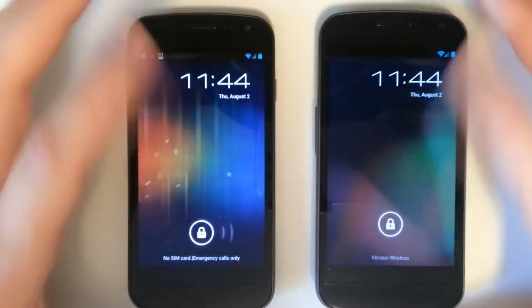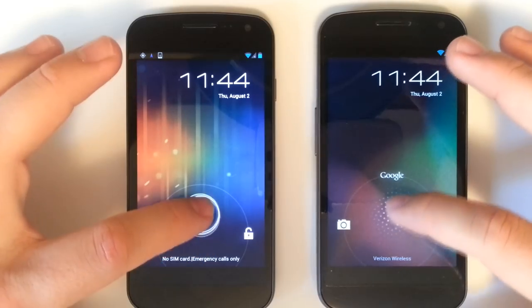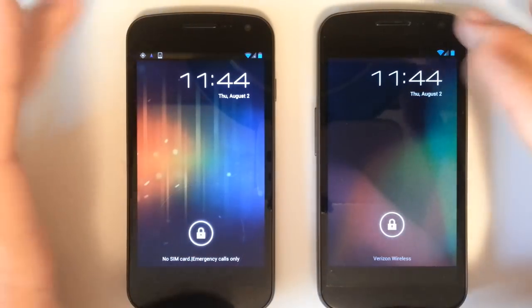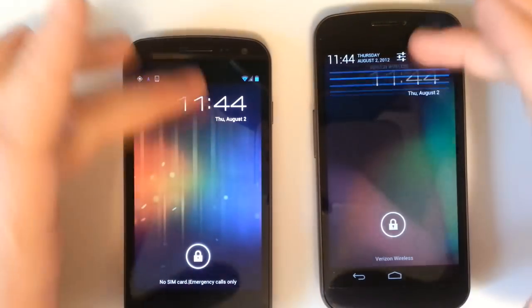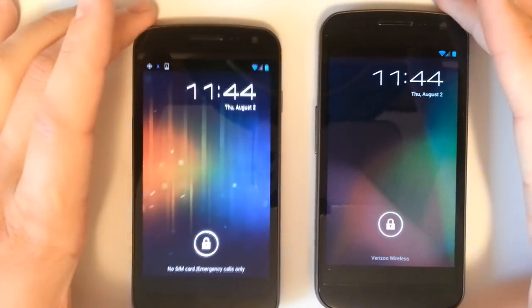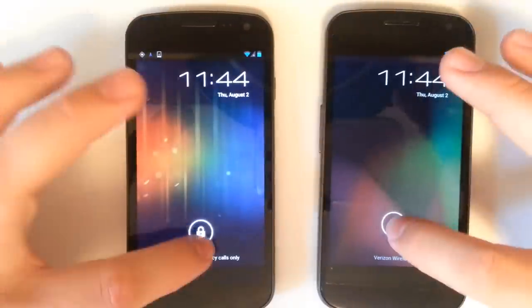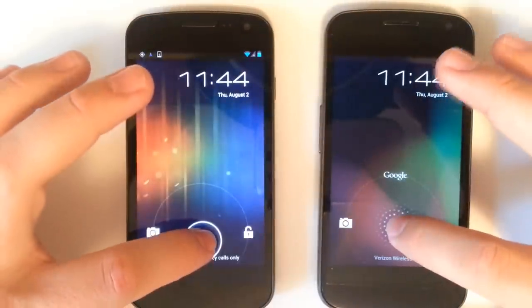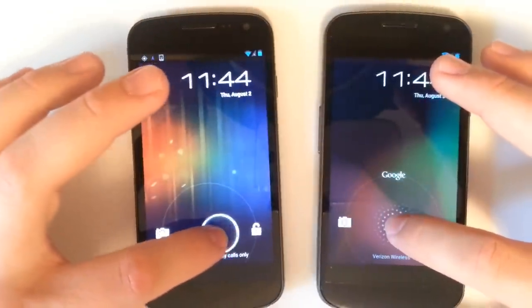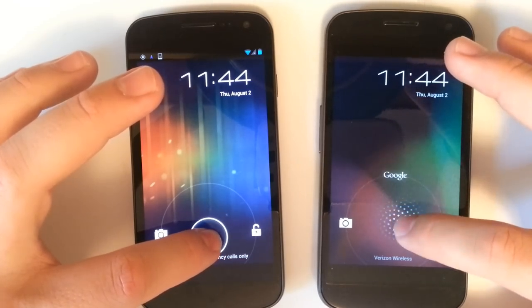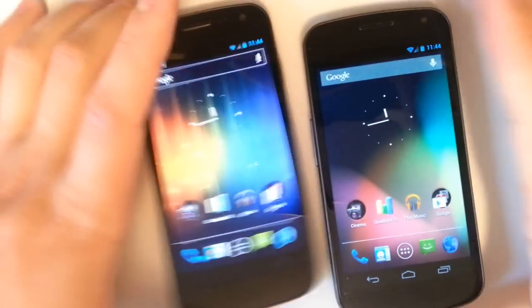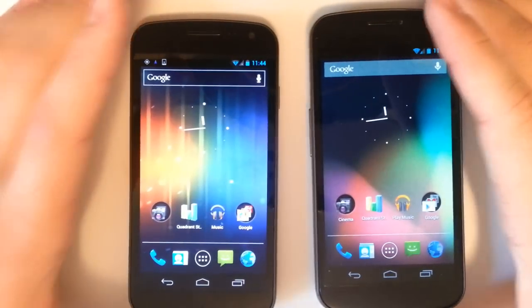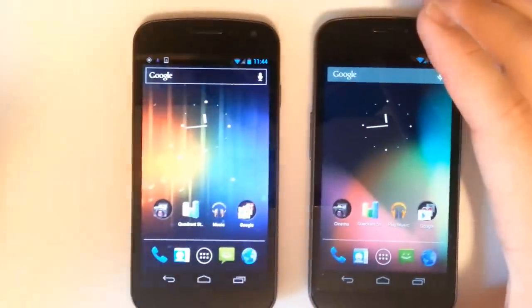Now finally we can check out our lock screens. We have the status bar on top. We can access the status bar on Jelly Bean but we can't on Ice Cream Sandwich from the lock screen. We have our custom sliders we can go to the camera or the unlock. We can also access Google Now on the lock screen of Jelly Bean and we can just go to the home screen on ICS.